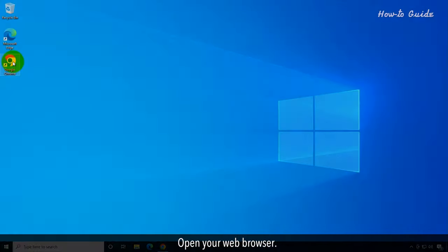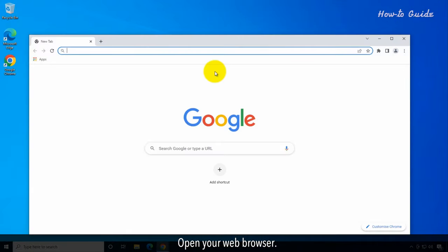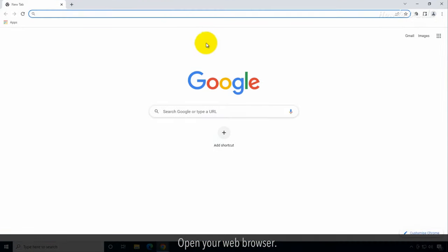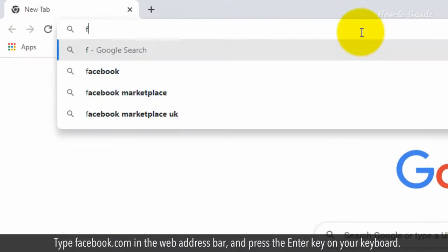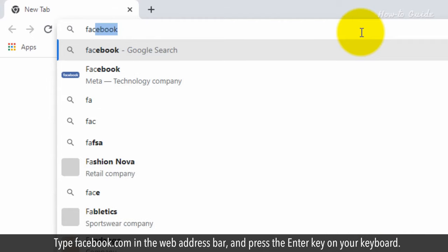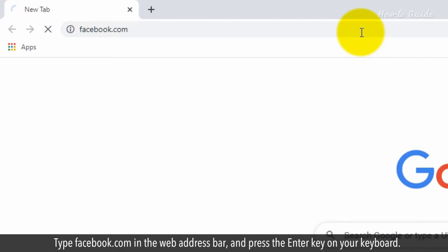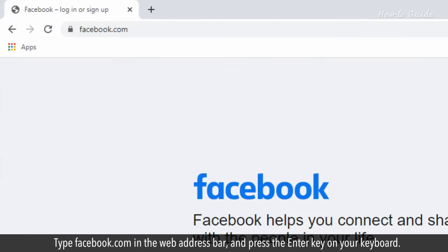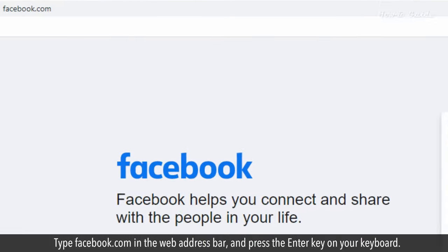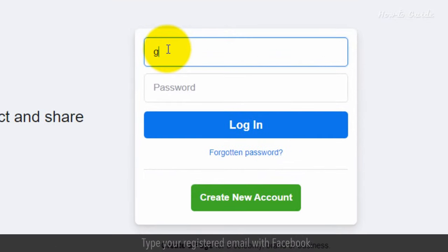Open your web browser. Type facebook.com in the web address bar and press the Enter key on your keyboard. Type your registered email with Facebook.